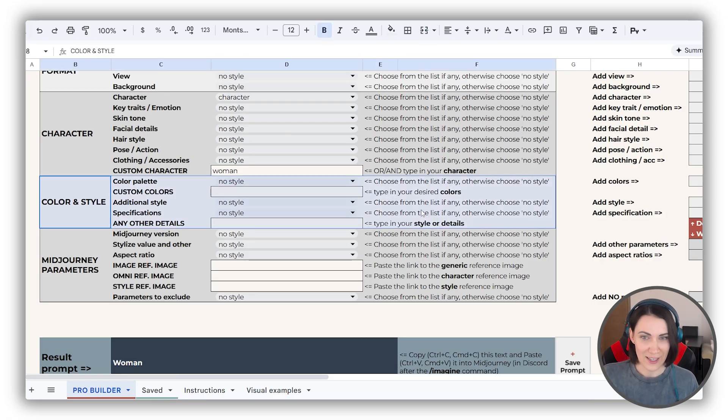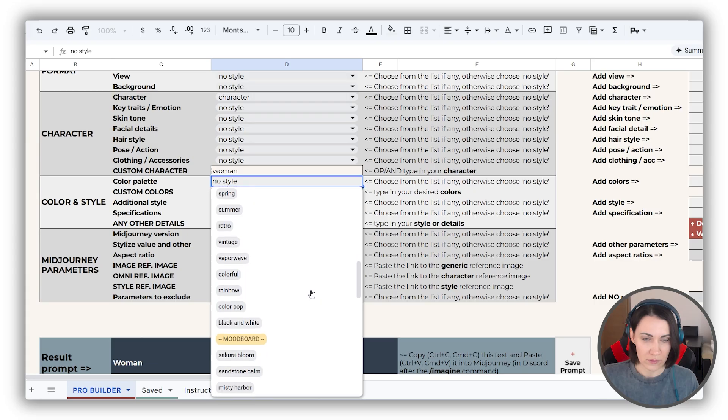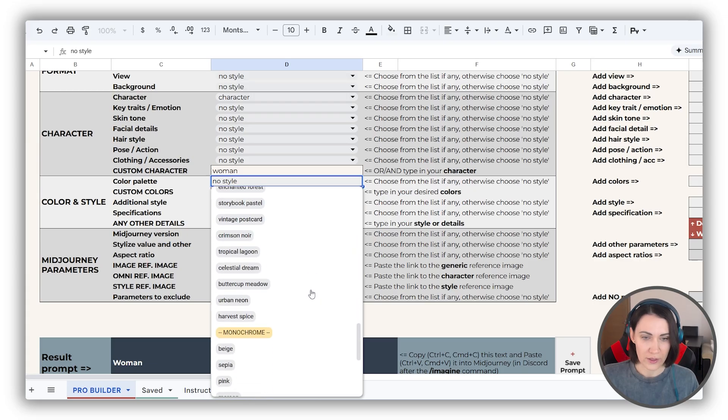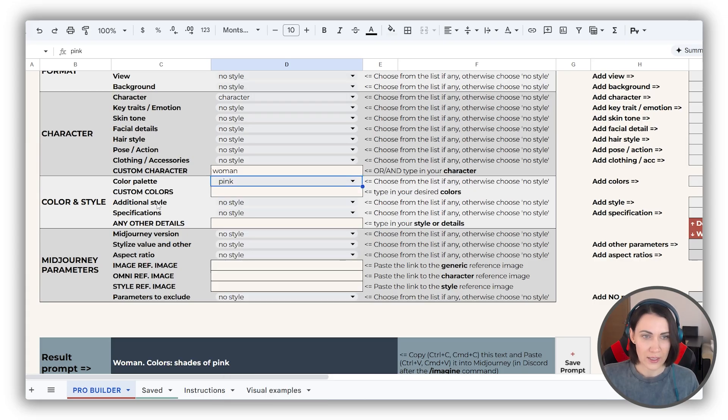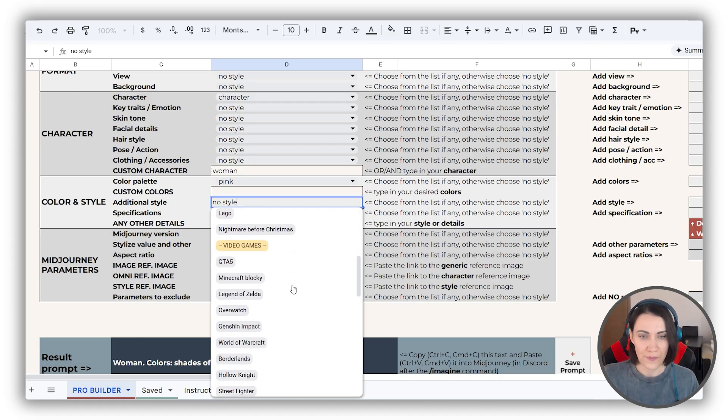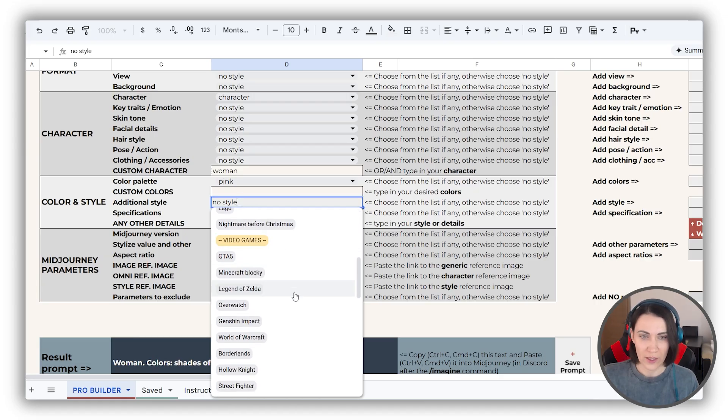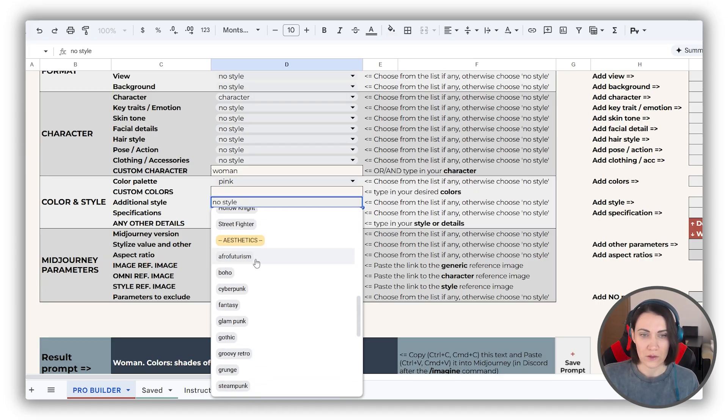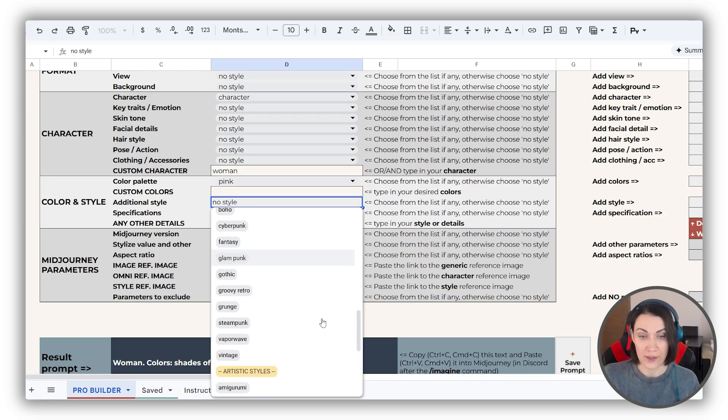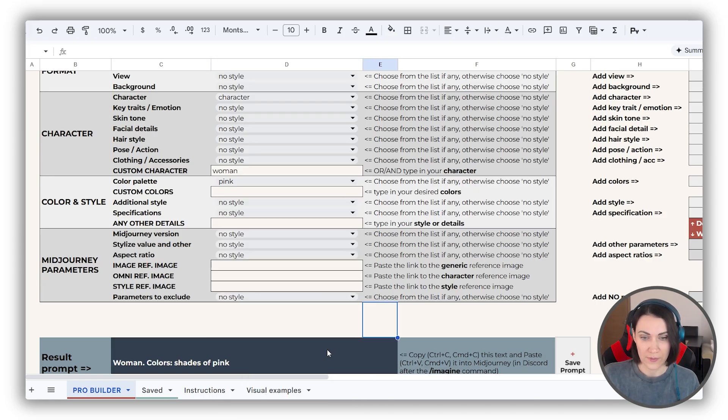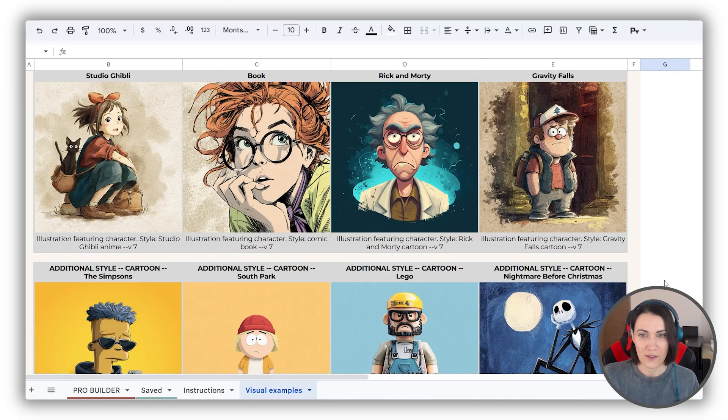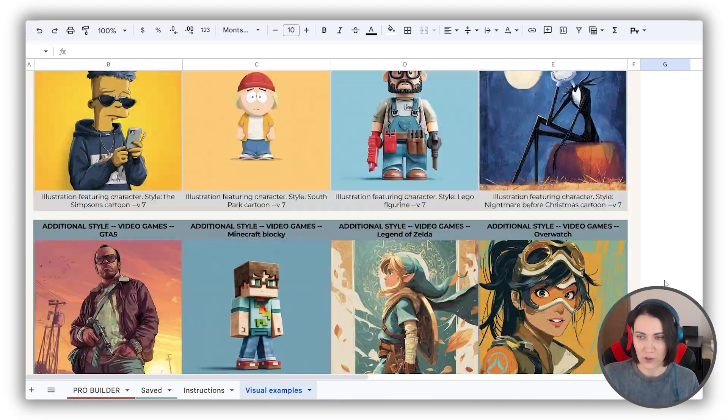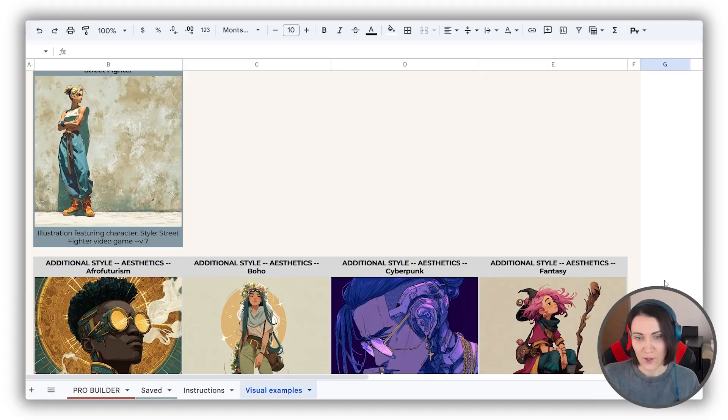Color and style. Colors are pretty clear, nothing to add here. Additional styles include cartoon styles, video games styles, some popular aesthetics, and various artistic styles. You can find the illustrations for all the styles here in the visual examples sheet, as always.